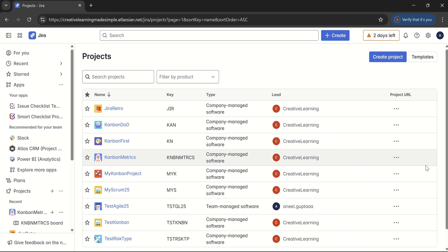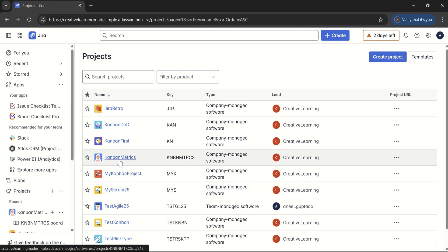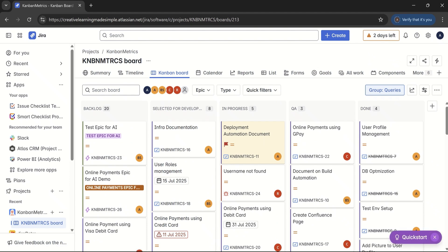I'm sharing a Jira Cloud instance and we can see there are multiple projects which have been created in the same instance. For today's video on Jira dashboard, we will utilize the Kanban Metrics project. This project has been used in past videos. The Kanban board shows a backlog, selected for development, in progress, QA, and done — that is the Kanban flow. This project is using a Kanban template.